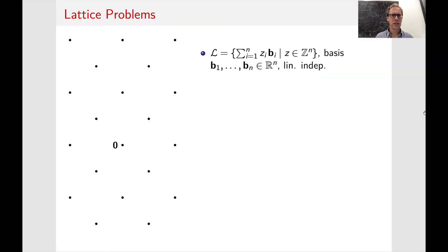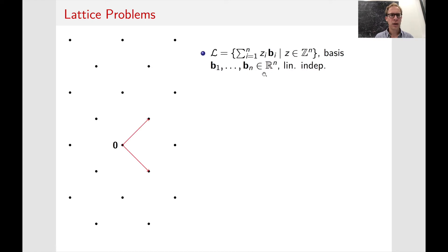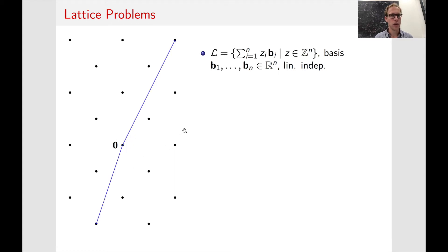First I need to introduce lattices. A lattice is a discrete set in R^n. More specifically, we're given a basis consisting of n linearly independent vectors living in R^n, and we take all integral combinations of these vectors. Here on the left would be a basis of this lattice — it's not unique; this is also a basis.